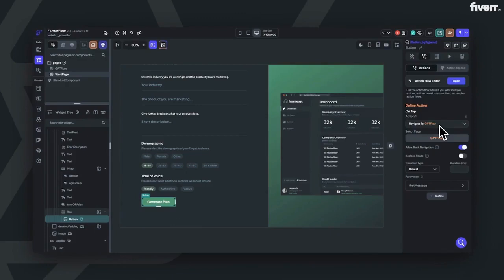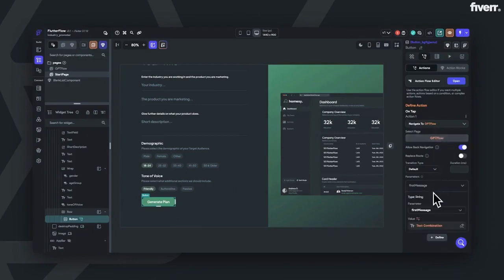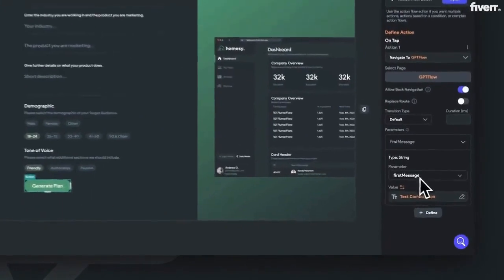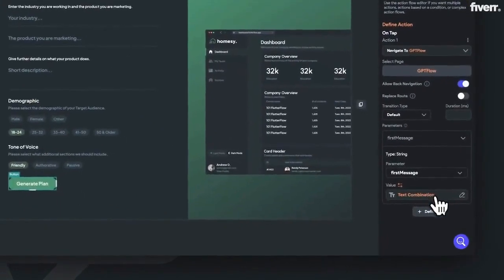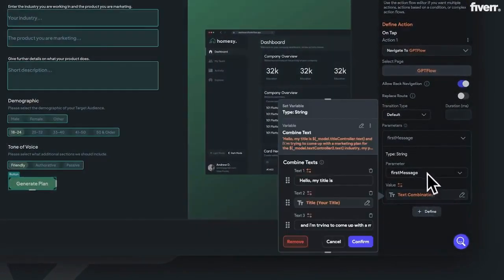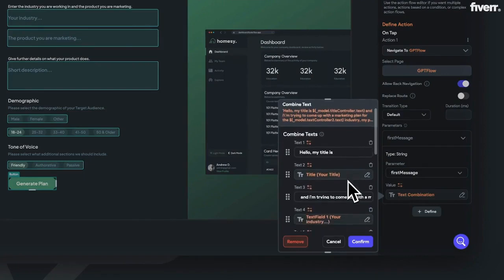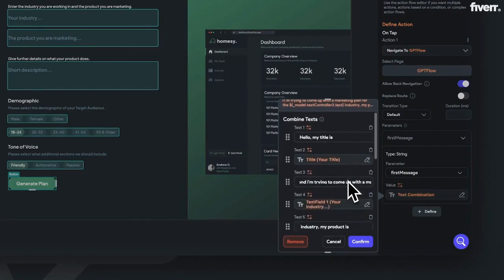So, in the Generate Clank button, we're going to set an action to navigate the GPT flow, and pass the parameter of our first message. The first message will take the context we want ChatGPT to have, plus our user's input, which we're able to set in front.